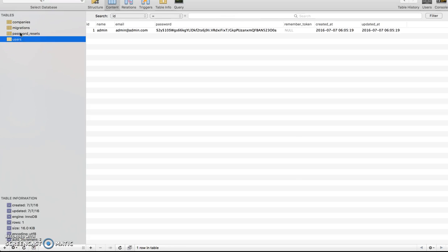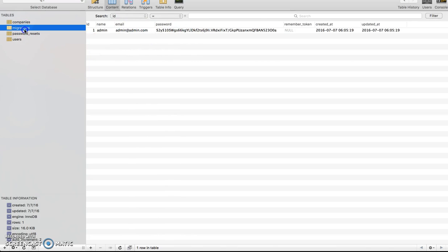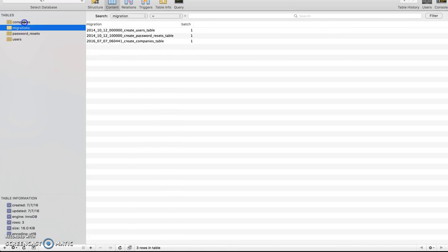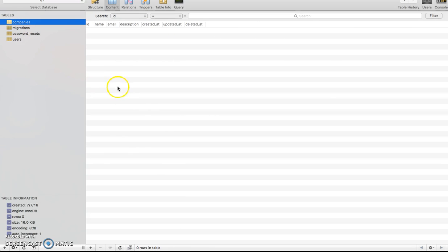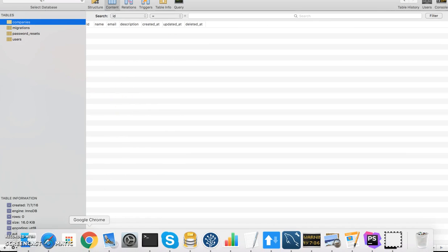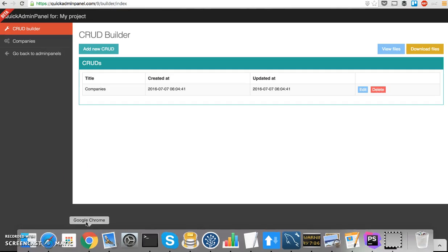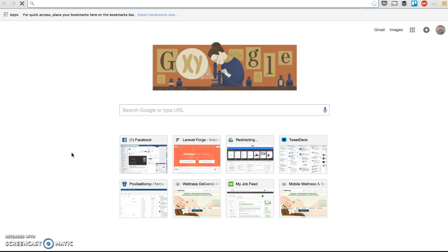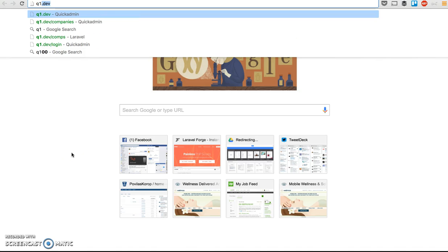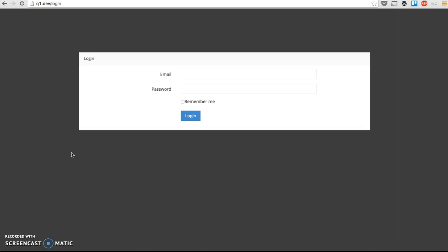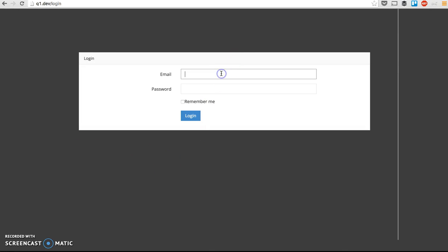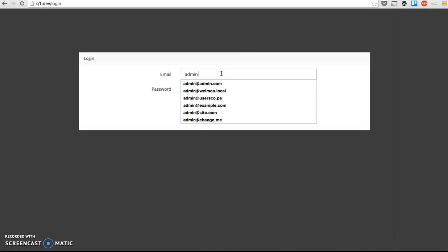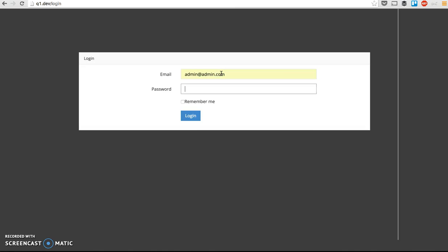So you have Laravel stuff, by default, you have one user, you have migrations, you have the companies that we have created. And then you go to your browser, I have already configured the domain name, which you can do in your homestead or whatever environment you use.